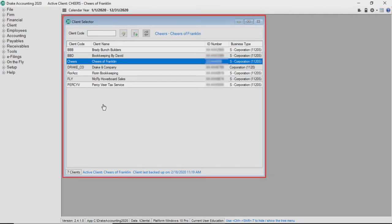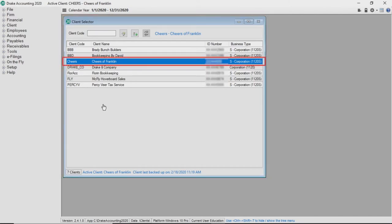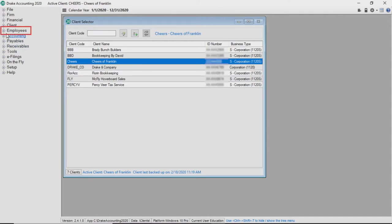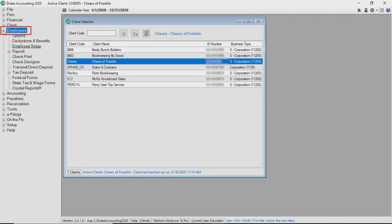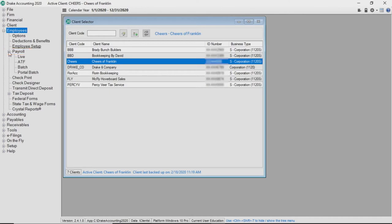From the client selector screen, highlight the client for whom you are processing payroll. On the left side of the screen, expand the employees module, then expand the payroll section. First, let's click on live payroll.